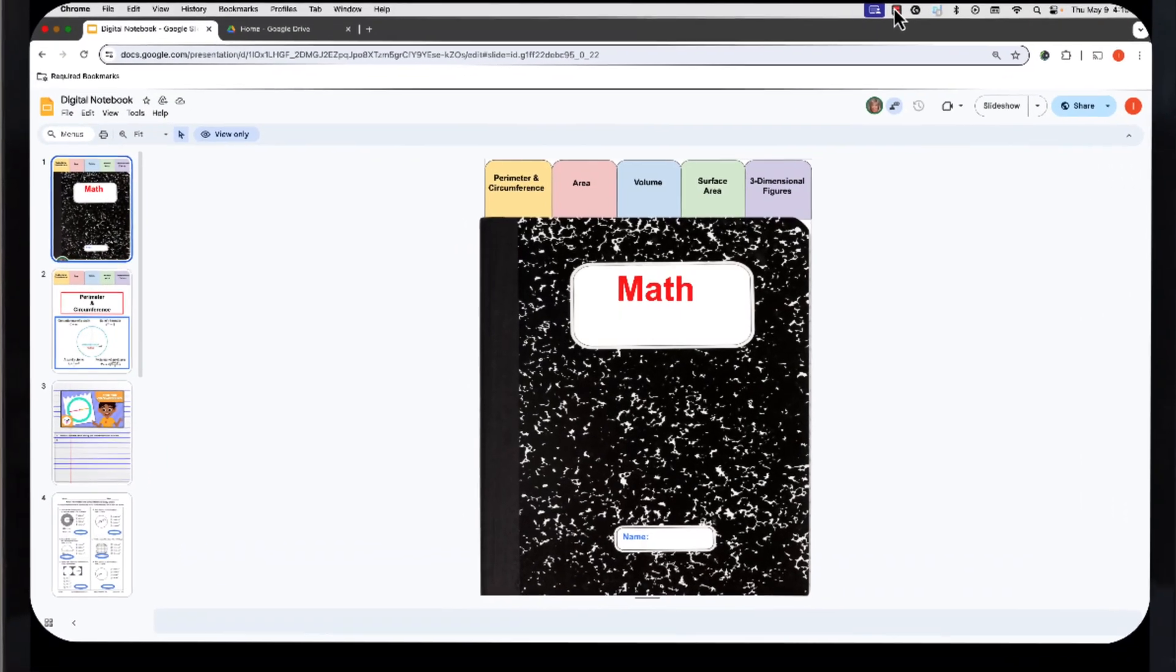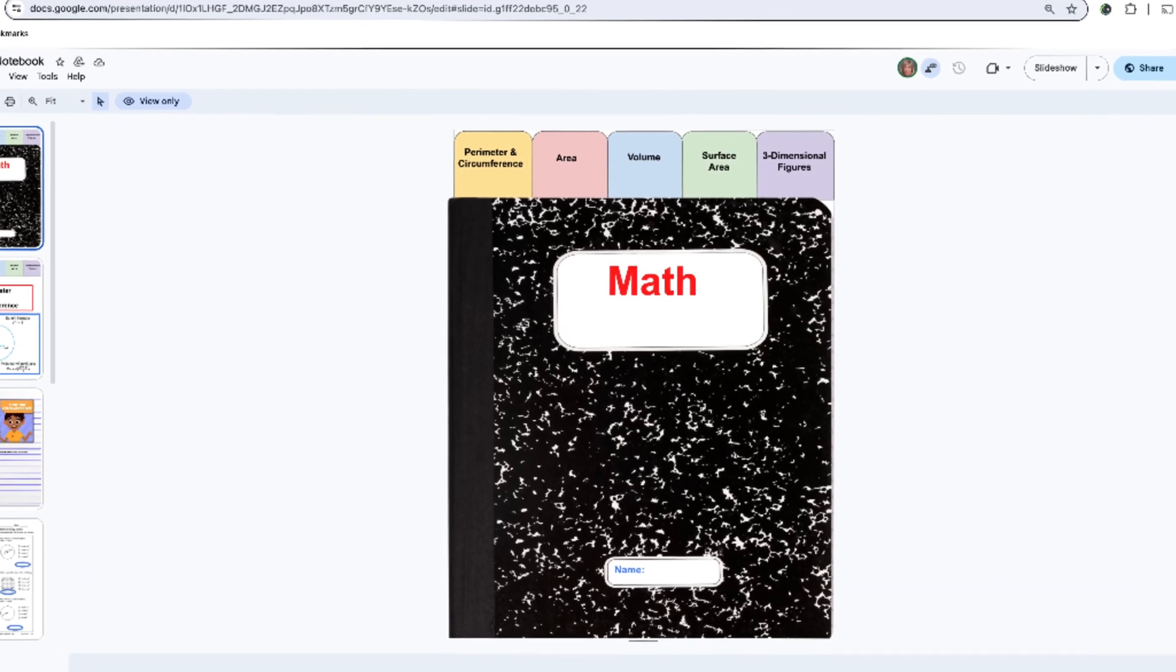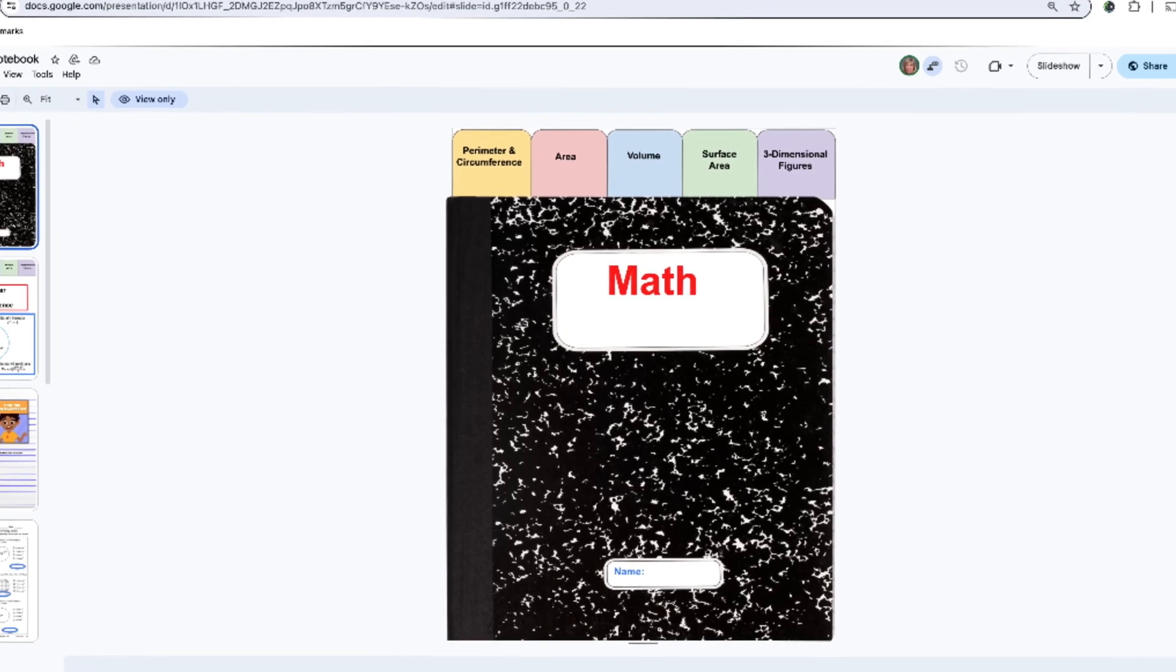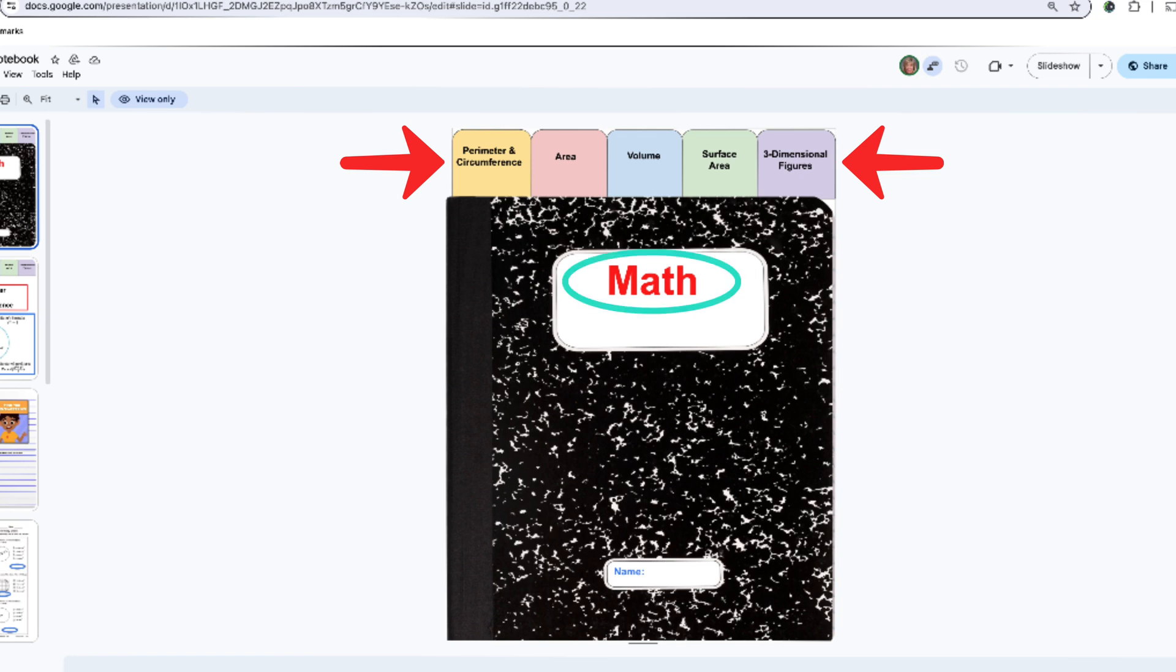In this video, I'm going to show you a digital notebook with tabs I created using Google Slides. You can create a digital notebook for a subject or a notebook for all subjects. I chose to create a math notebook.